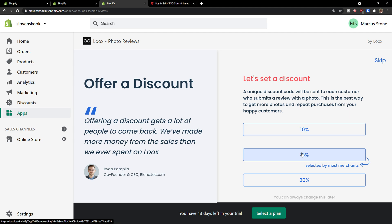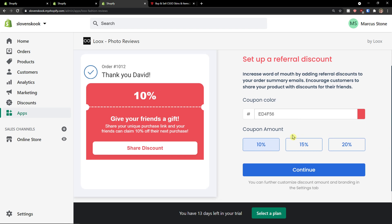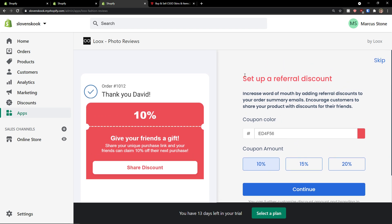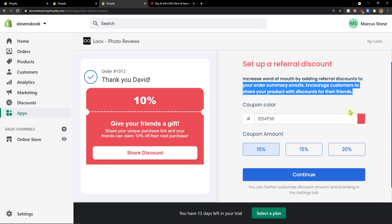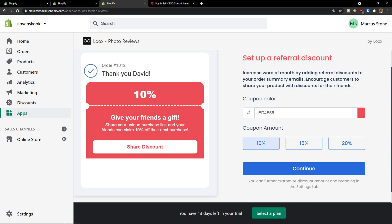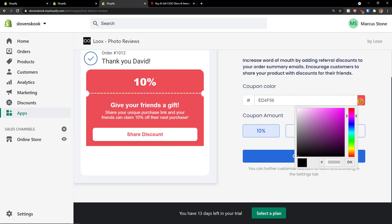And now set up a referral discount. Increase word of mouth by adding referral discounts to your order summary emails. Encourage customers to share your product with discount for their friends. So coupon color, coupon code.